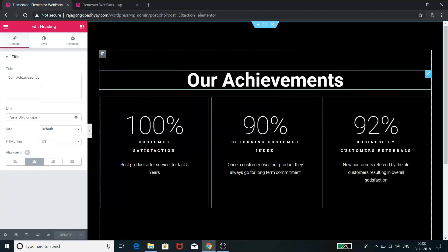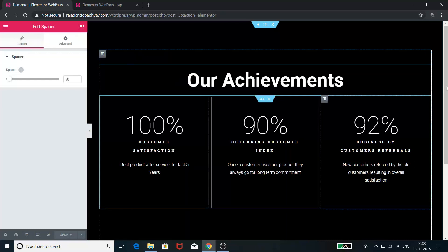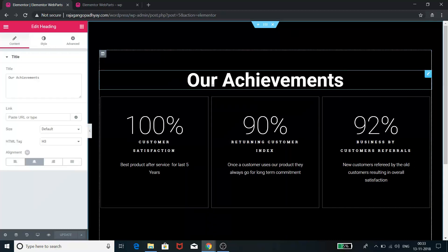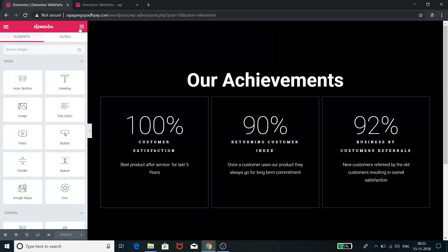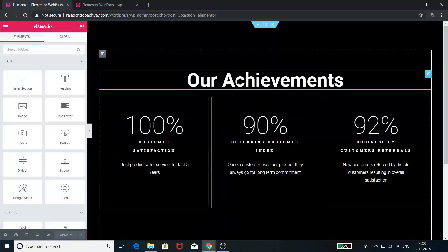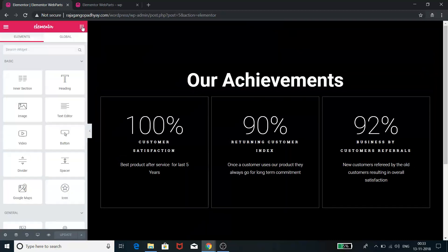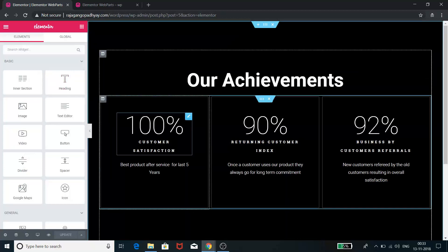One thing is we can get a total section over here and then we can put a heading over here. This is a heading. We can come back and we can just put a heading over here. We can drag a heading, we can write 'Our Achievements' over here.